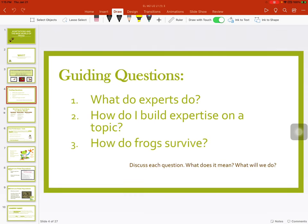Our guiding questions: What do experts do? How do I build expertise on a topic? And how do frogs survive? Go ahead and discuss with an adult at home about what each of these means.